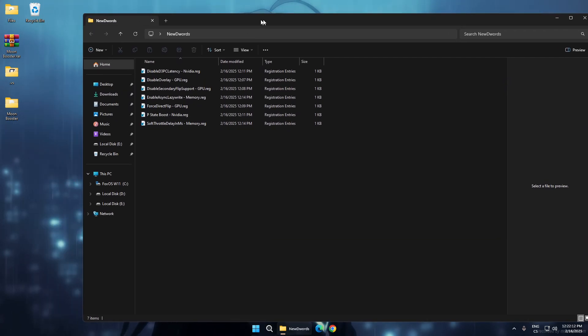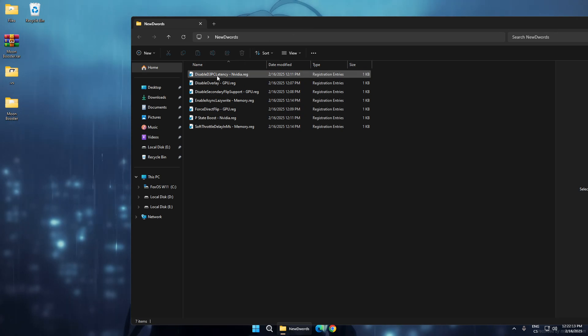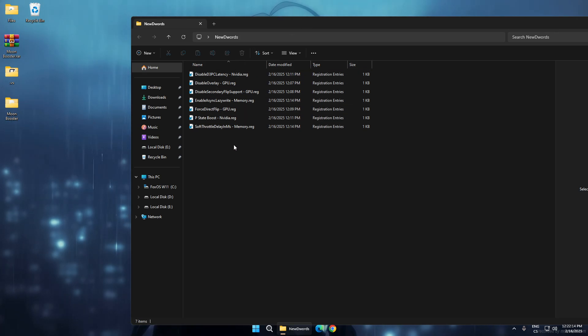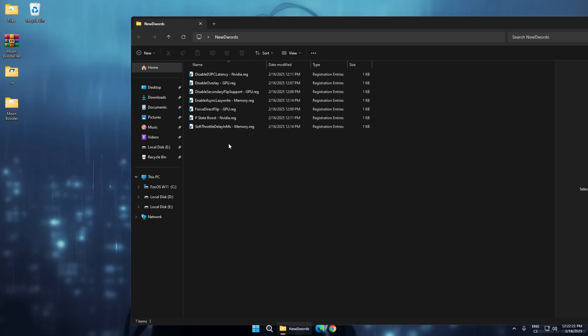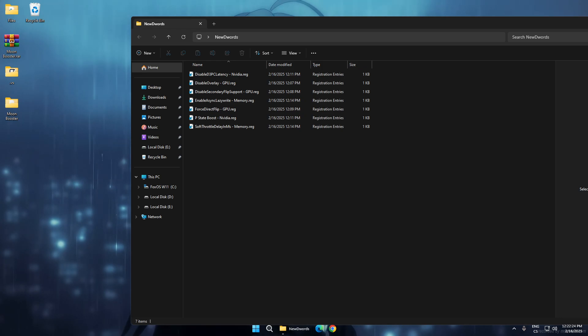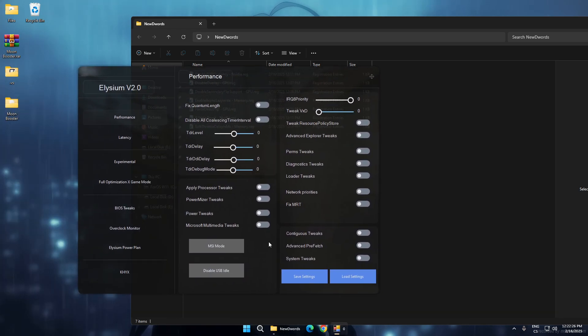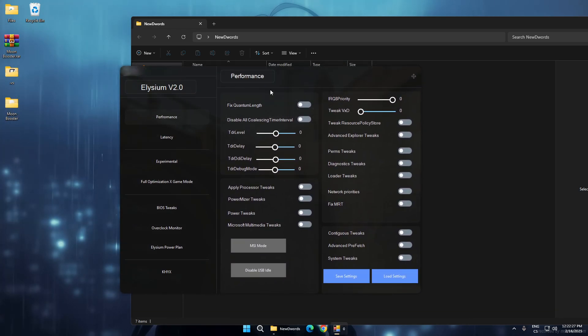...of these new tweaks will be implemented in my tweaking software, Elysum, where the link is also in the description. This tool is pretty old but it still has 2,500 tweaks, which is really insane.